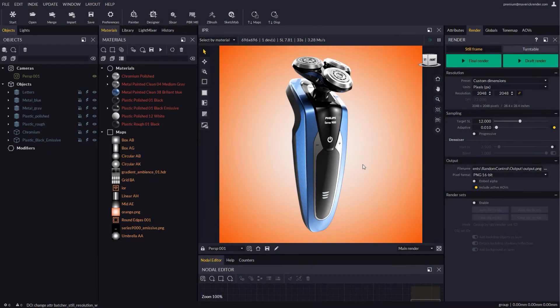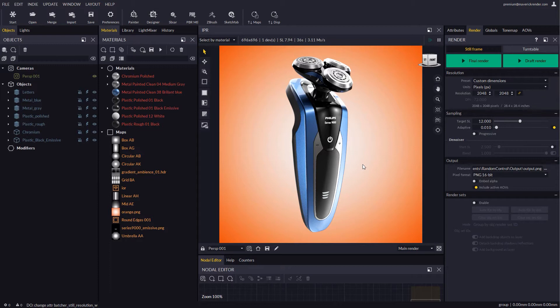Hello everyone! And welcome to this new video tutorial for Maverick Render. In this video we will study a new example of render sets.